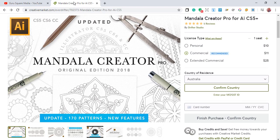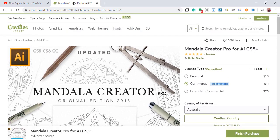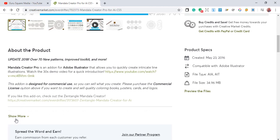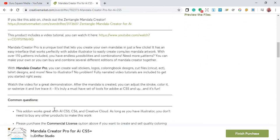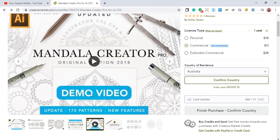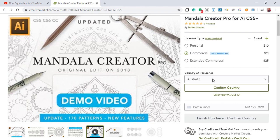Once you install it you can create different mandalas for your coloring book. If you look at the licenses, you have the personal type, the commercial type, and the extended commercial. I recommend you go for the commercial type — anything you create with the commercial license you can sell on print-on-demand sites. With the commercial license you can create and sell quality coloring books, posters, and logos.